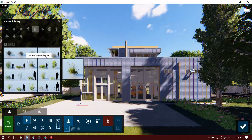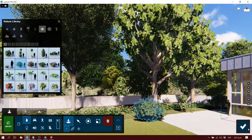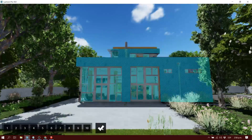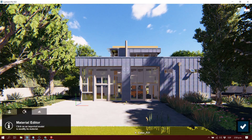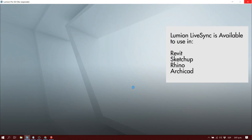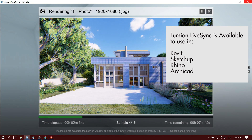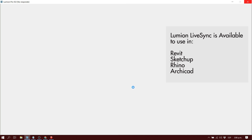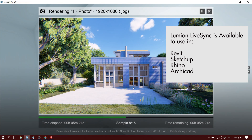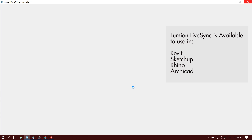Remember, if you want to use Lumion LiveSync, you can download it depending on the program you're going to use. If you're using Revit, you can download it from the Autodesk App Store. If you want to use SketchUp, you can download it at the Extension Warehouse. And in the future, you'll likely be able to use it with many many more programs.